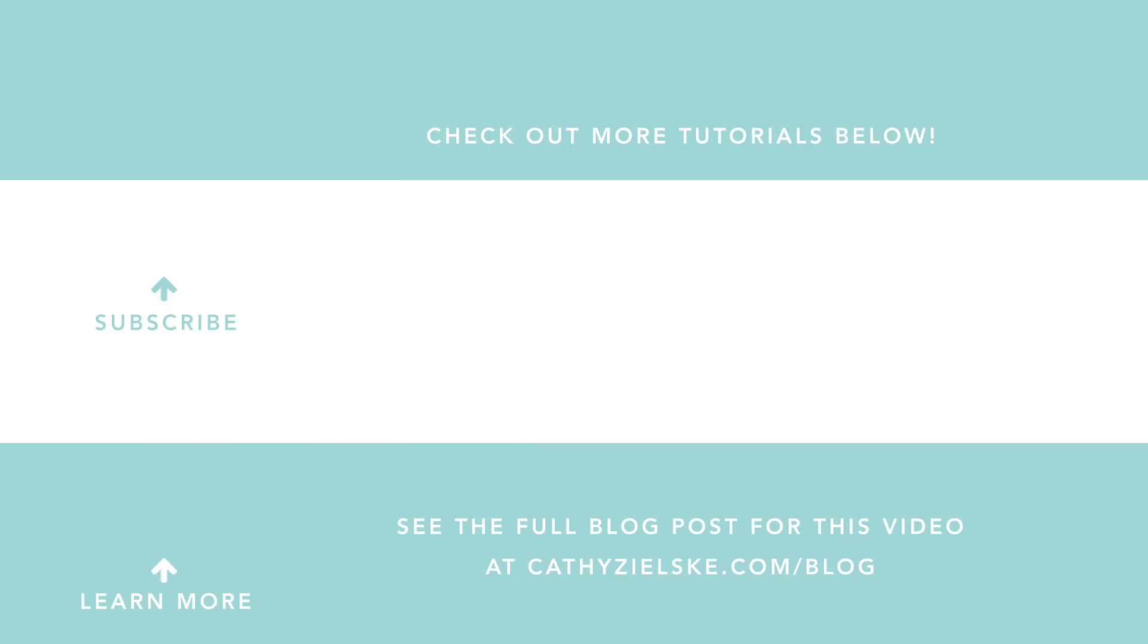Thanks so much for watching today. I would love to have you become a subscriber to my YouTube channel. And if you do subscribe, be sure to hit the gray bell below the video so that you don't miss the next time I post. Here are a couple other videos that you might be interested in watching. Thanks so much and have a great day.